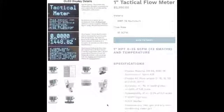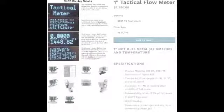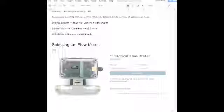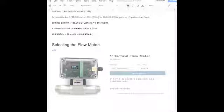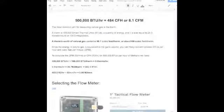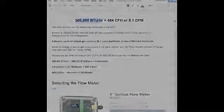This flow meter has a data log and the capability for BACnet. Now you know how to determine how many cubic feet there are in BTUs per hour. Thank you very much.